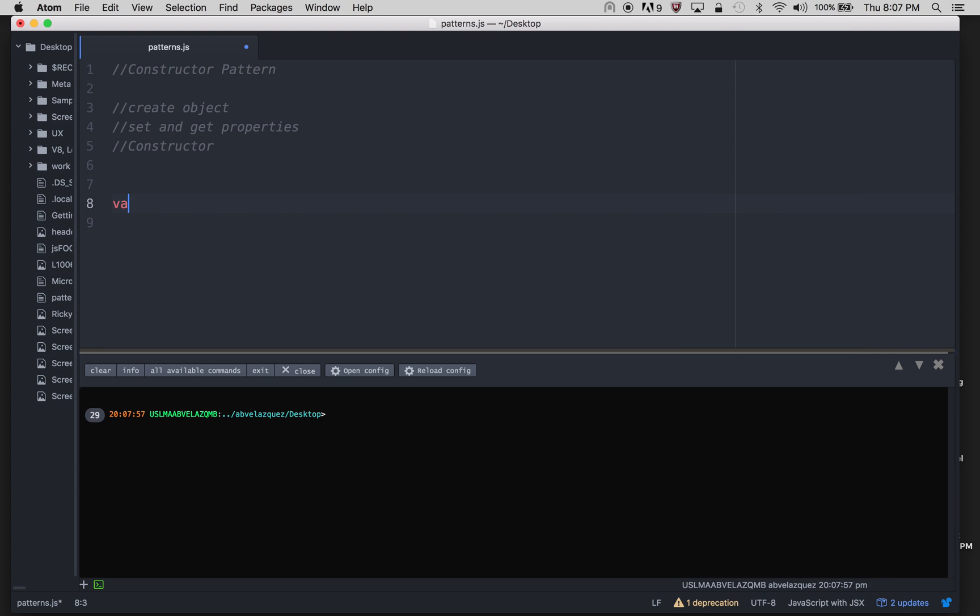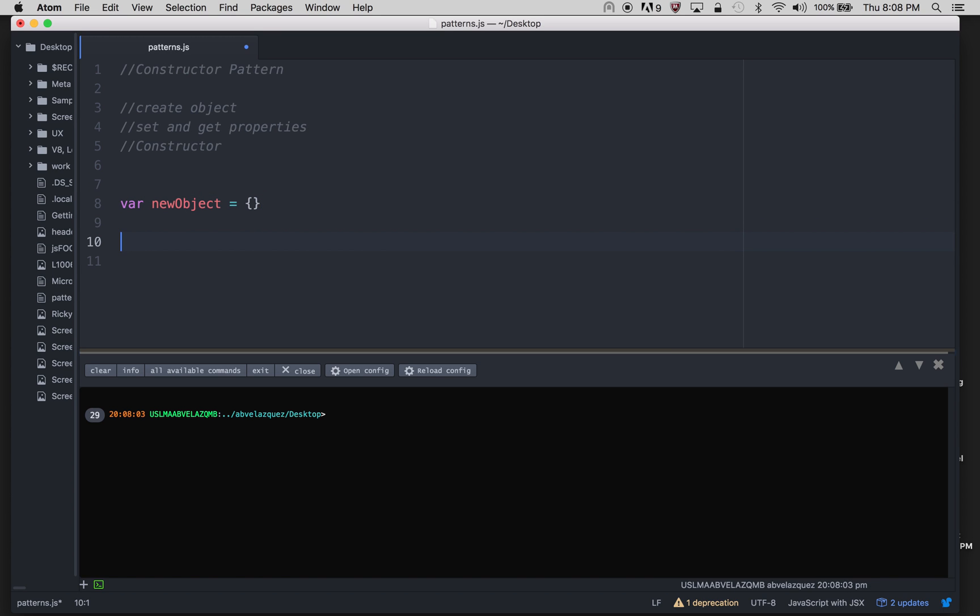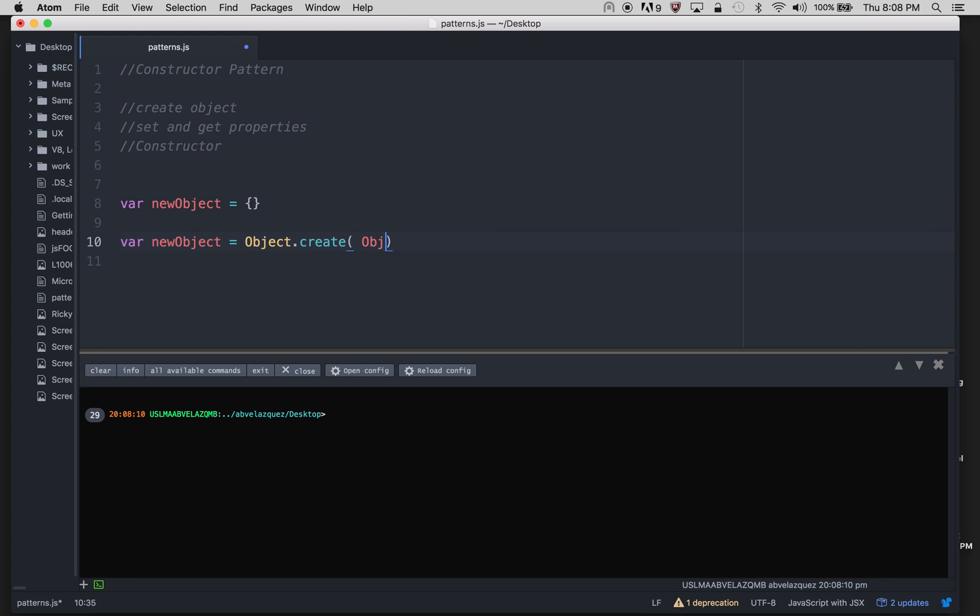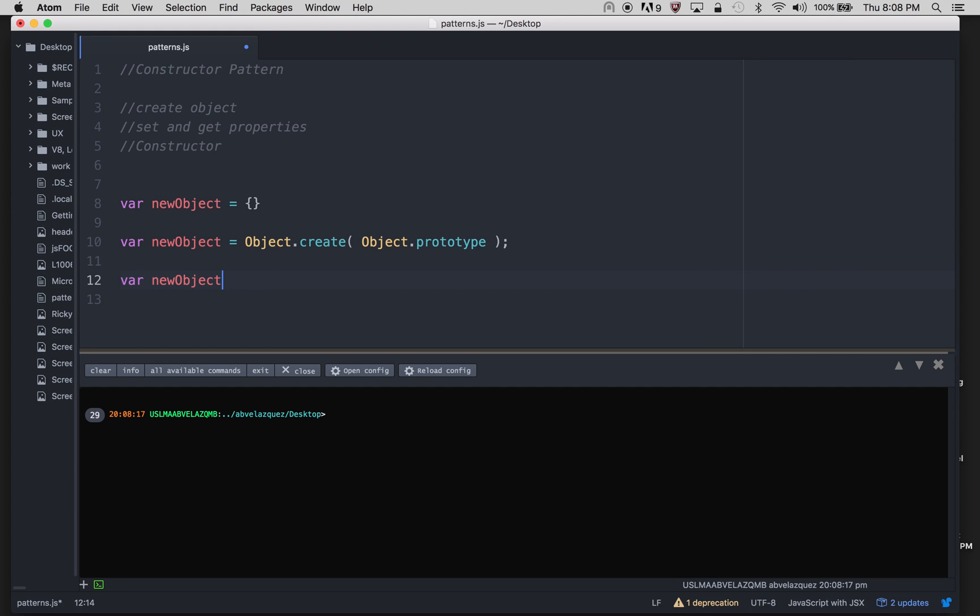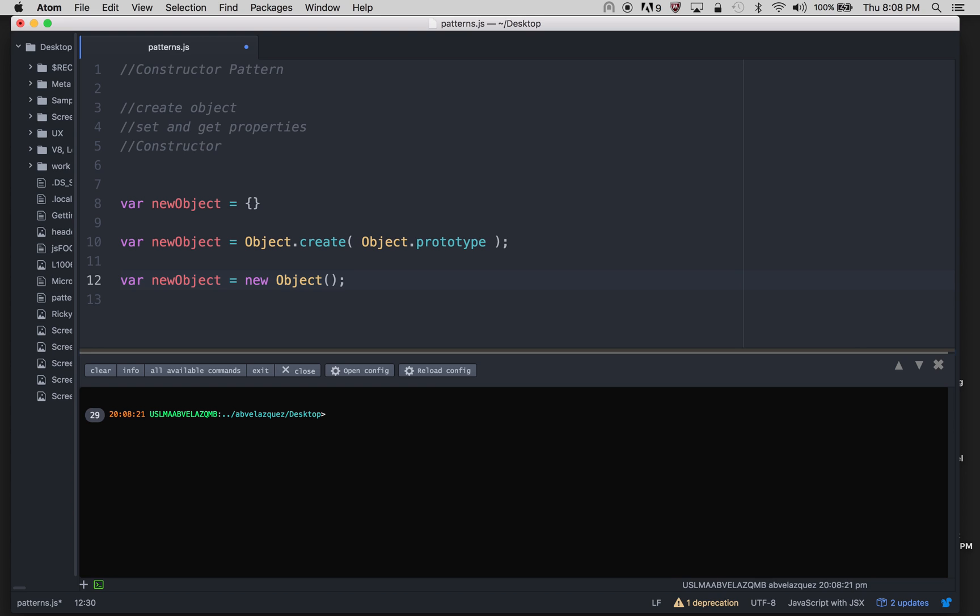So I'm going to show you the first thing - there's actually three ways to create objects in JavaScript. I've seen other ways, but these are the most popular ways to actually create objects in vanilla JavaScript. So these are three ways that you can actually create objects.